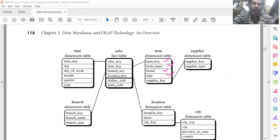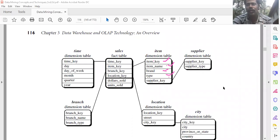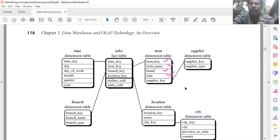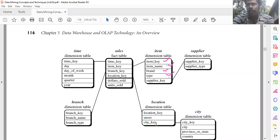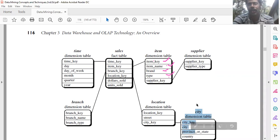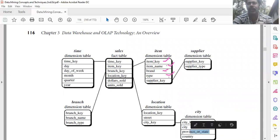The definition of location is: define dimension table location, within brackets: location key, street. This represents a pointer to a new dimension table, so instead of writing city key, use the entire details of this dimension table: city, within brackets, city key, city, province or state, and country.